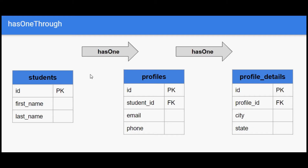Let's imagine this scenario: a student has one profile, and a profile has one profile detail. There is no direct relationship between the student and profile detail table, but there is an intermediate relationship via the profiles table. So if we want to fetch the profile detail of each student directly, we can do that using the has-one-through relationship.